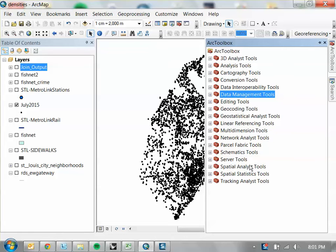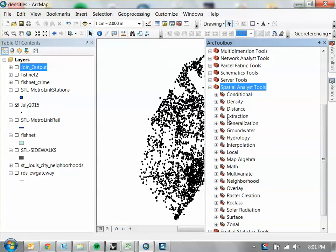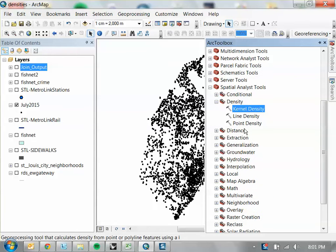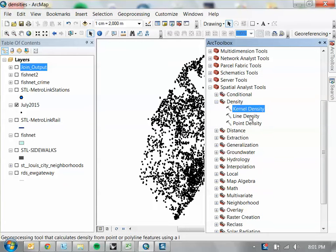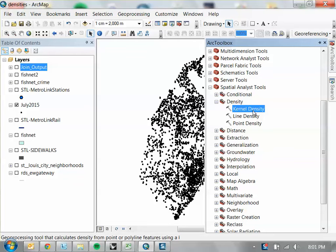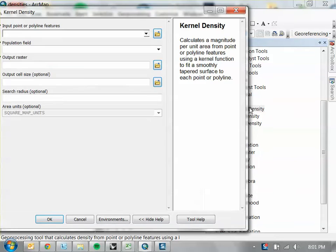It's in the Spatial Analyst tab. There's a tool in Density, and then there's Kernel Density. There are two other density tools, but they don't have the same effect as kernel density. Kernel density is actually the best looking effect. So we're going to double-click Kernel Density.